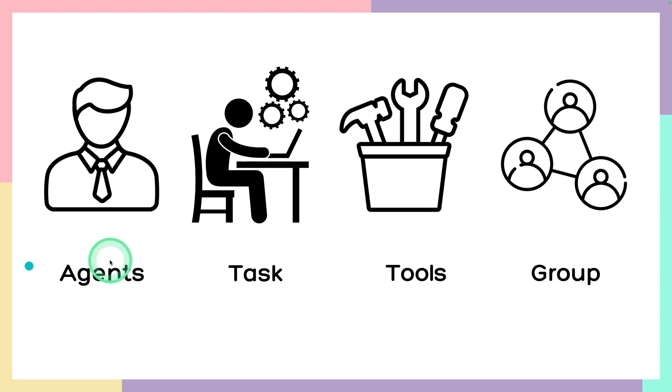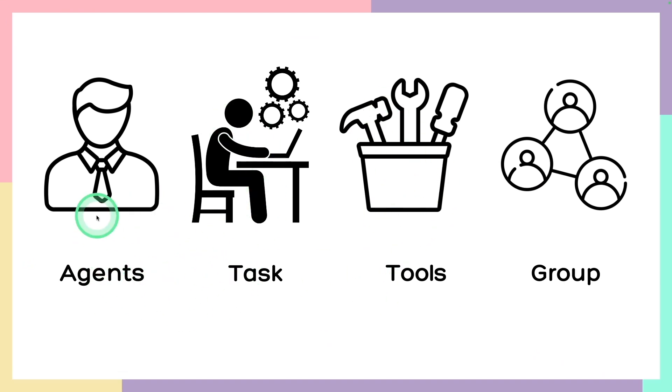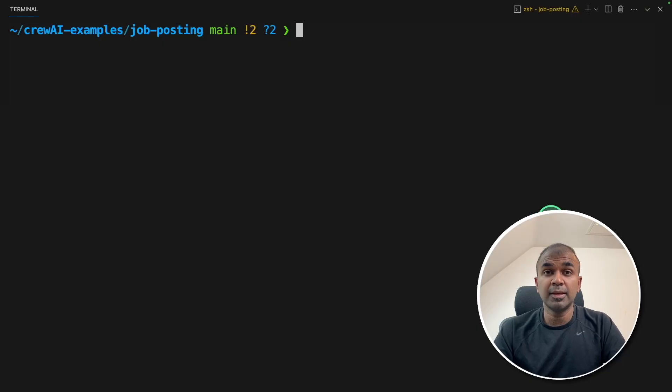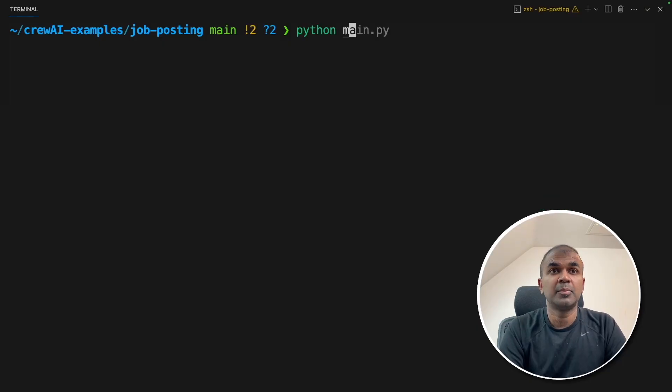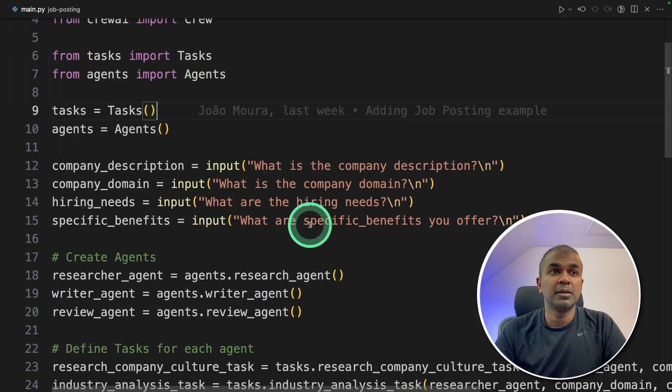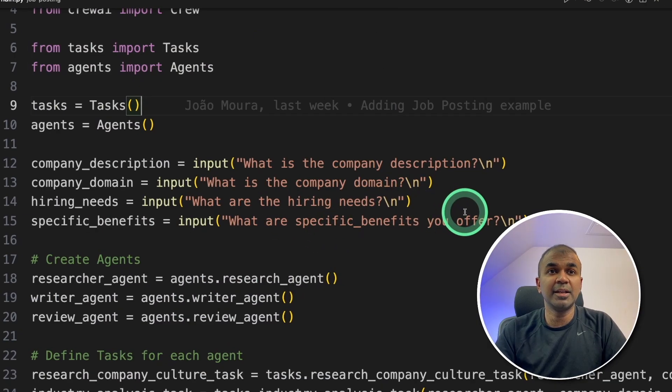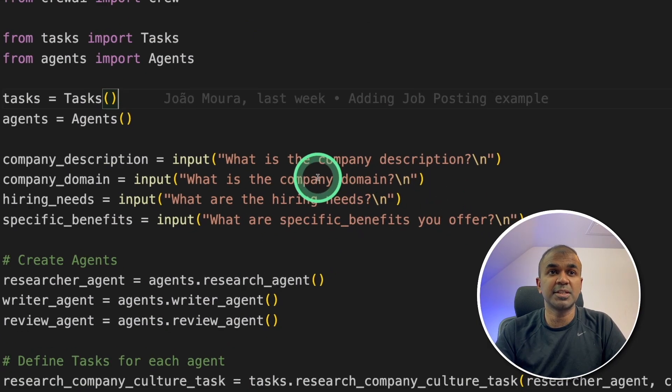So now we got the agents ready, the task assigned to agents, the tools got assigned to those agents. And finally, we are going to make them work together. In your terminal, python main dot py and then click enter. This will automatically ask these questions.